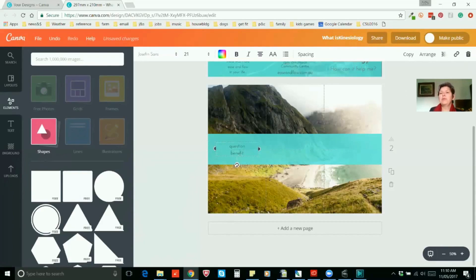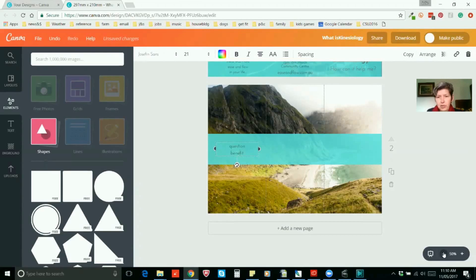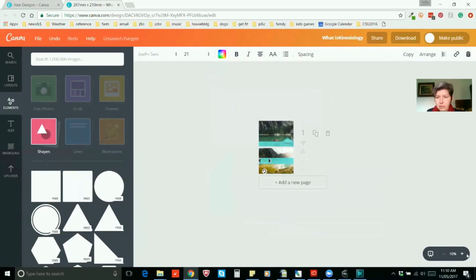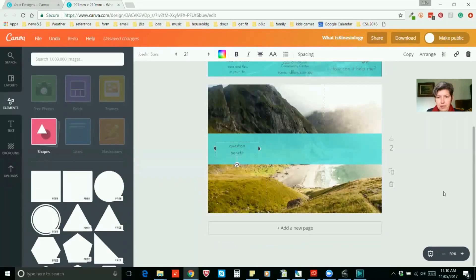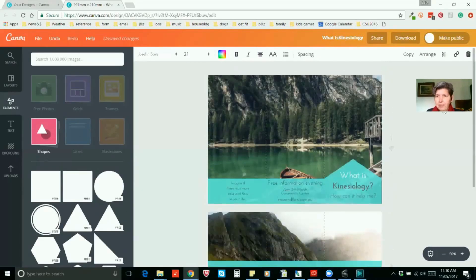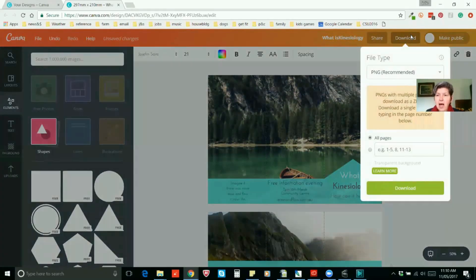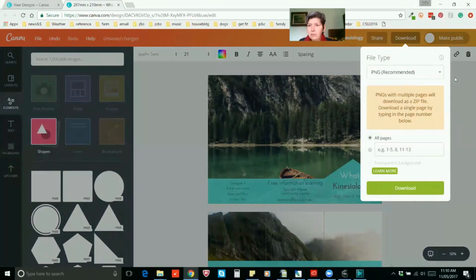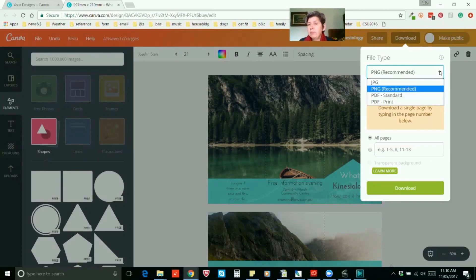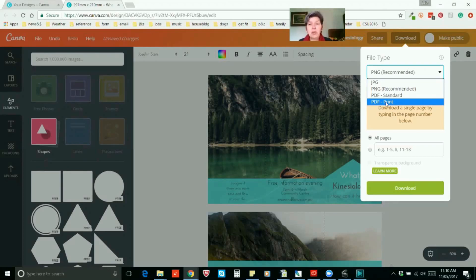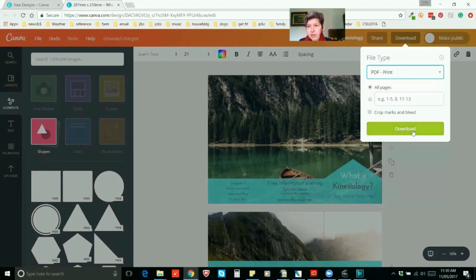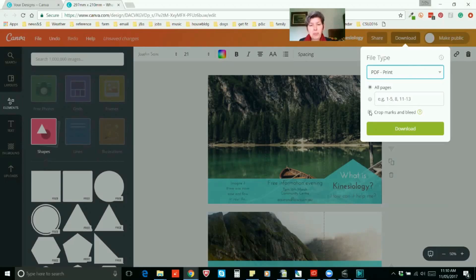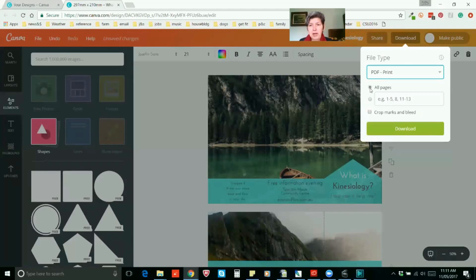Let's zoom out first. So there's our little brochure front and back. And what we can do is download it. If you're going to print it out, you need to have it downloaded in the highest resolution possible. So you'll be downloading it as a print. So download all pages. If you want to add crop marks and bleed, only do that if you're intending to trim your pages with a guillotine. Otherwise, don't worry about that. It will just print out the whole thing on your A4.